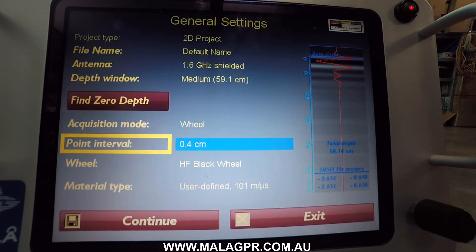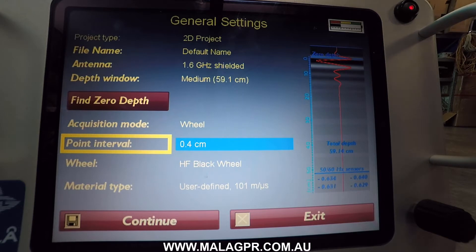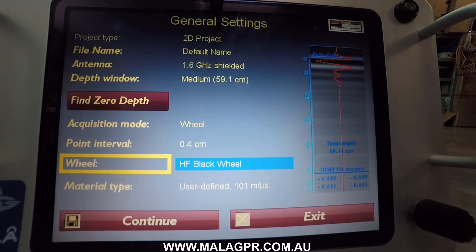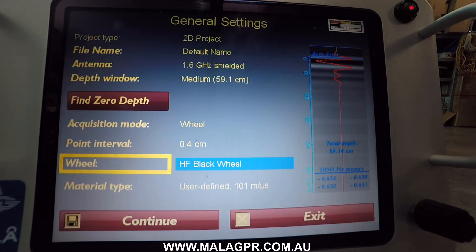Here you select the point interval, which is the distance between subsequent measurements along the profile. If you have a predefined encoder wheel you can select it here, and you can also calibrate and manage your wheel selection.